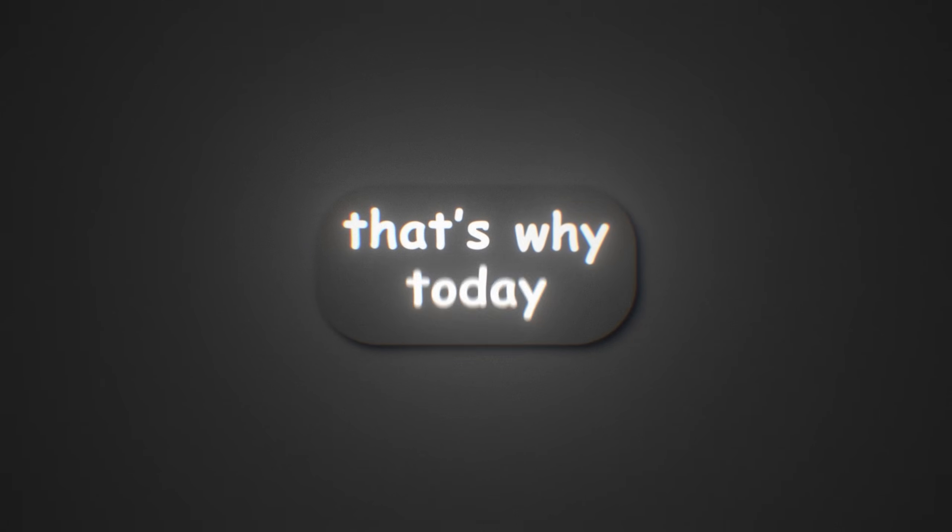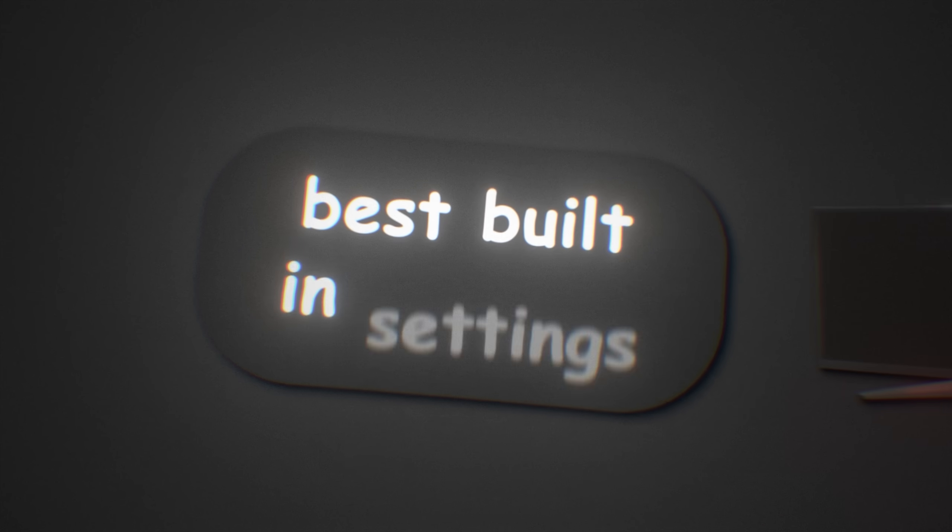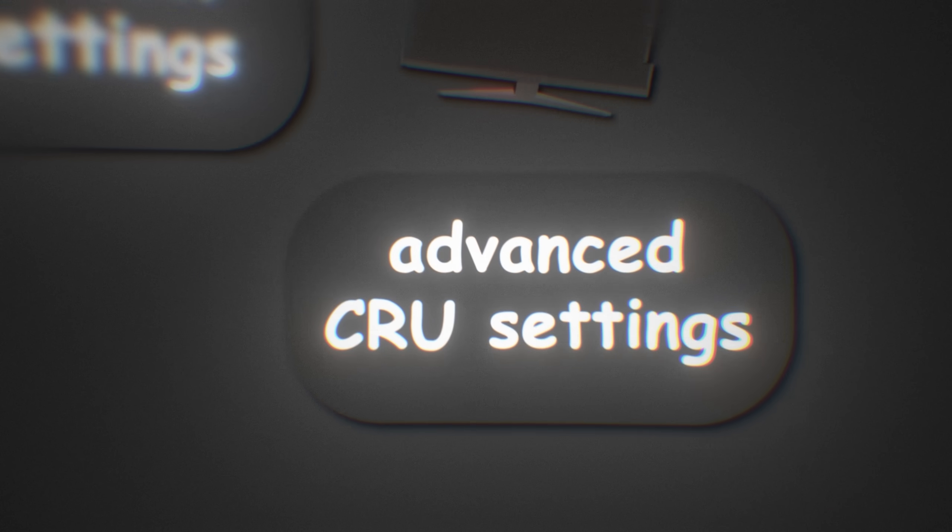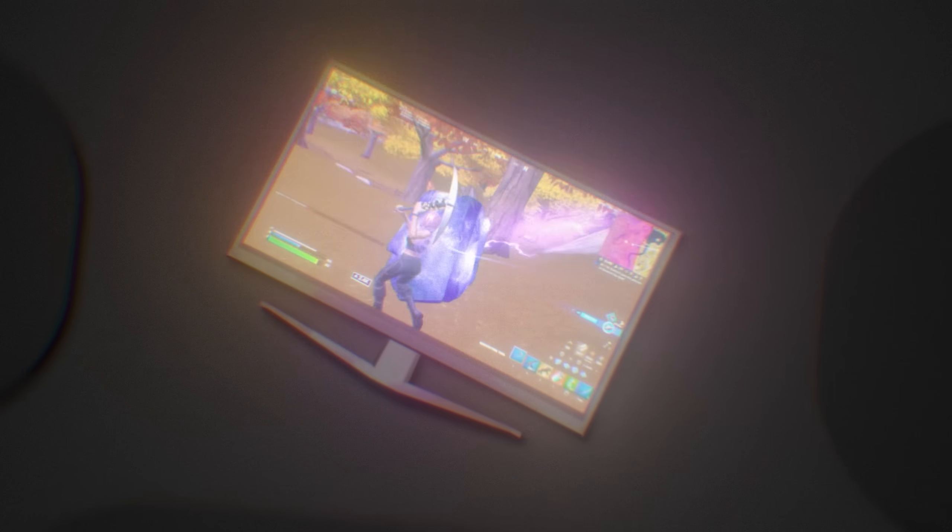That's why today we'll go over the best built-in monitor settings, advanced CRU settings for lower delay, and many more unknown monitor tweaks which will make your monitor more responsive.